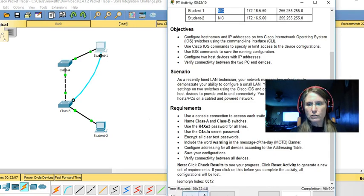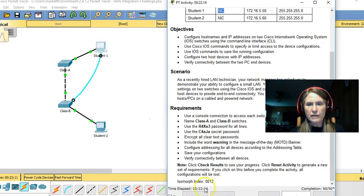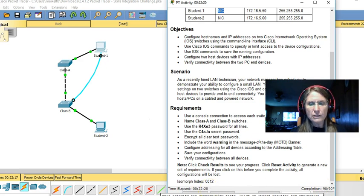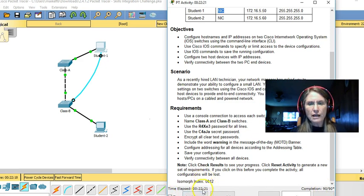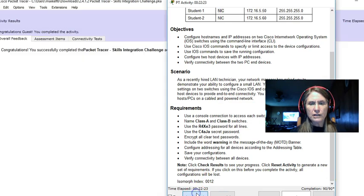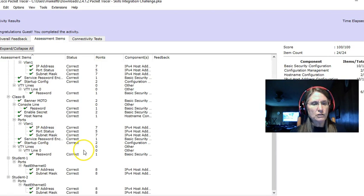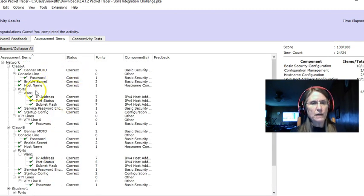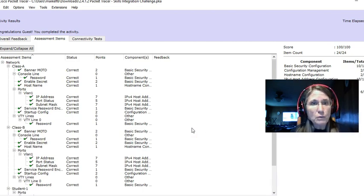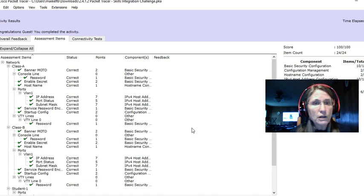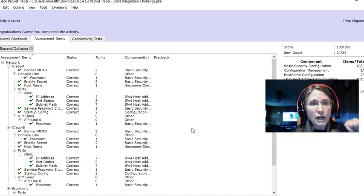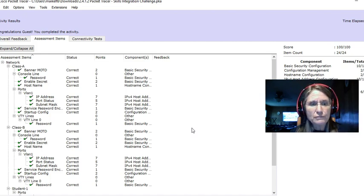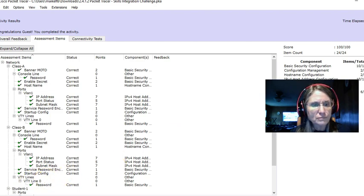And we can also go back to our activity and see that we have completed 90 out of 90 tasks. And we can even click check results and look at our assessment items to make sure that every single item has a green checkmark and you're good to go. So you should be able to go through your challenge and even with some minor addressing changes, be successful. All right. Great job. Thank you very much.